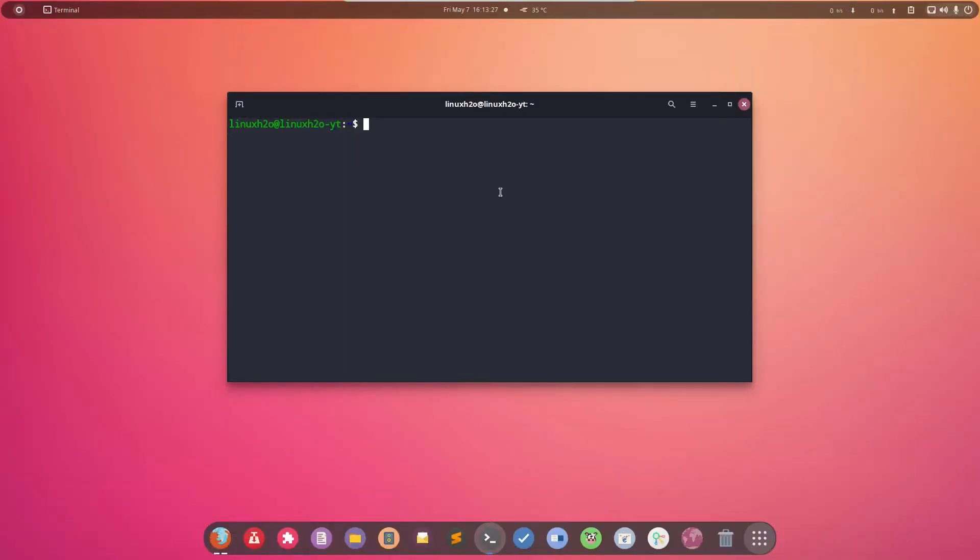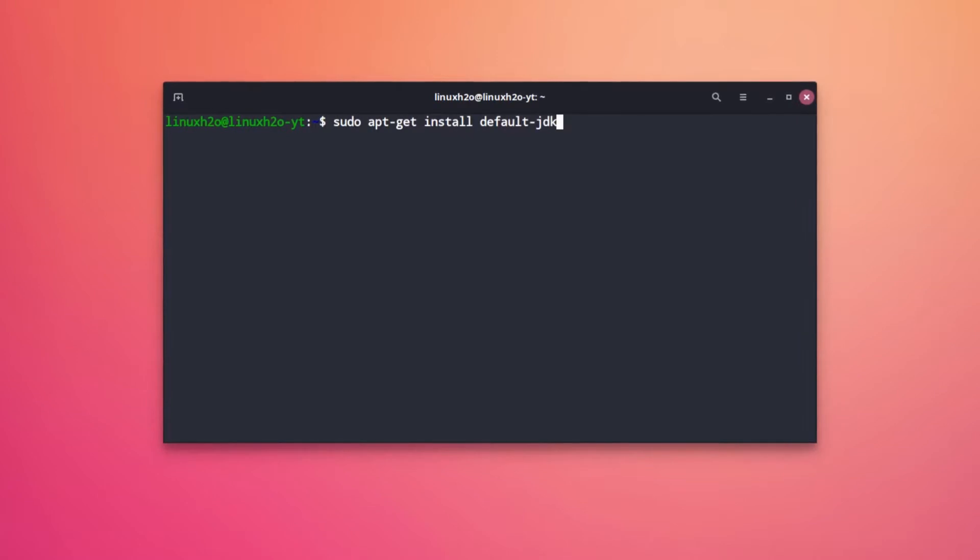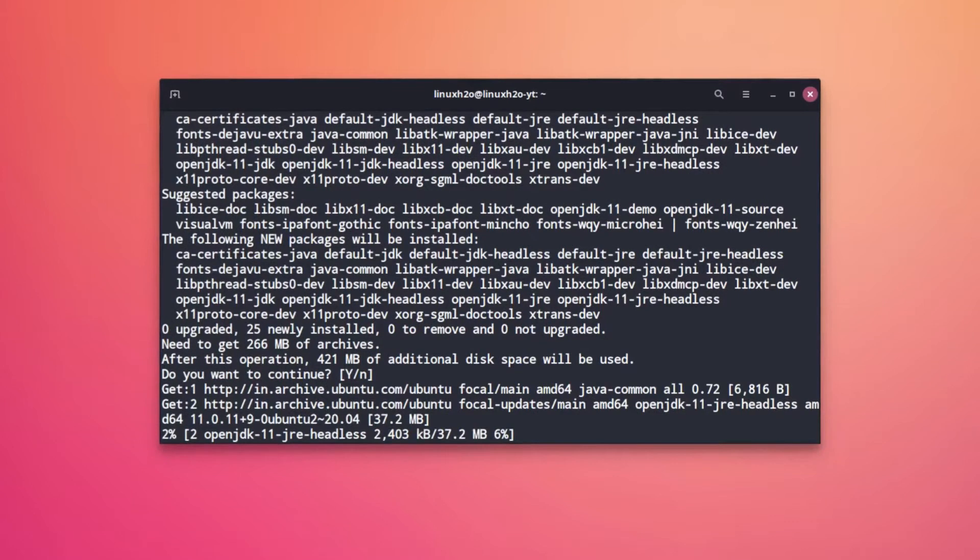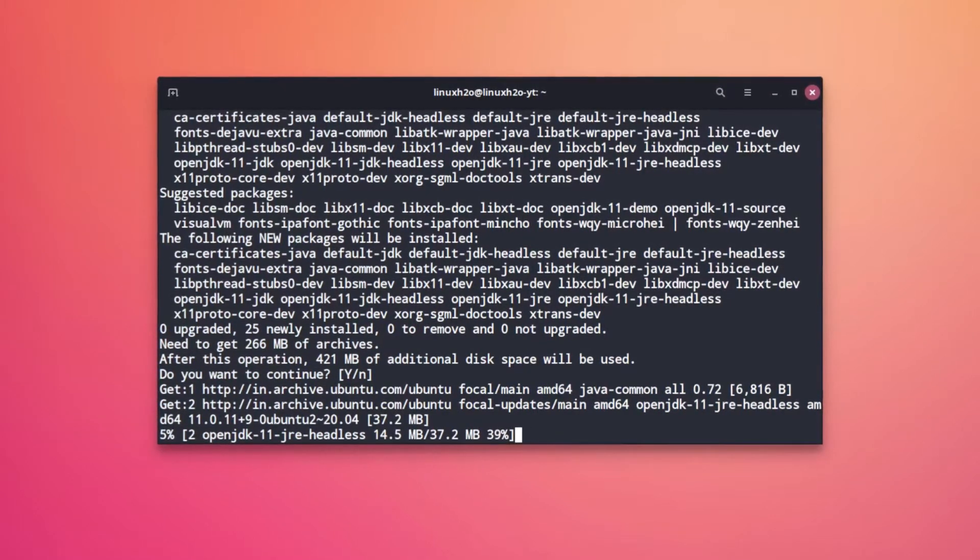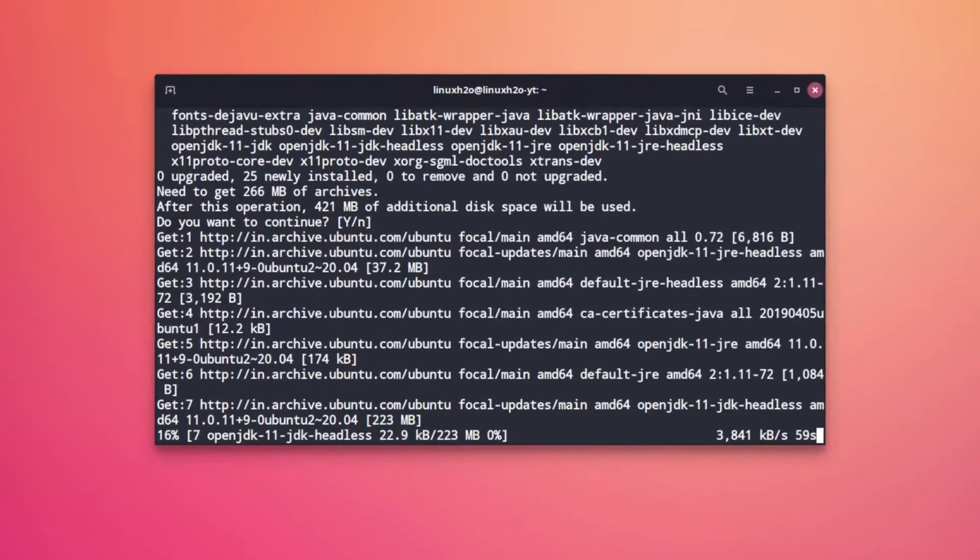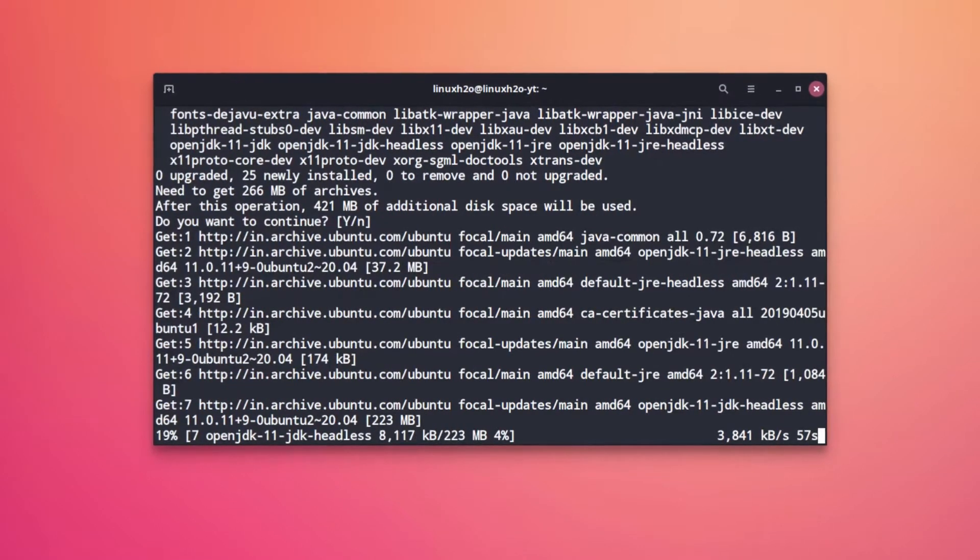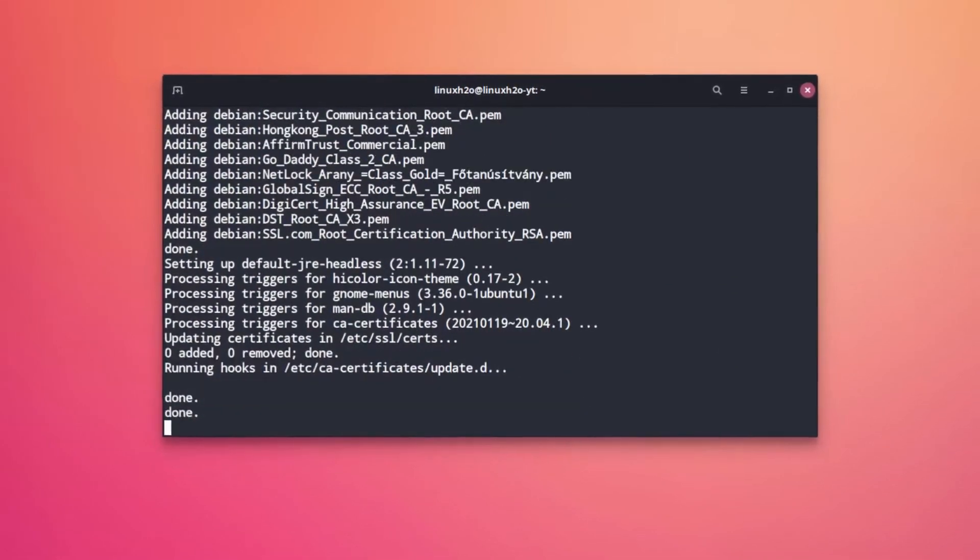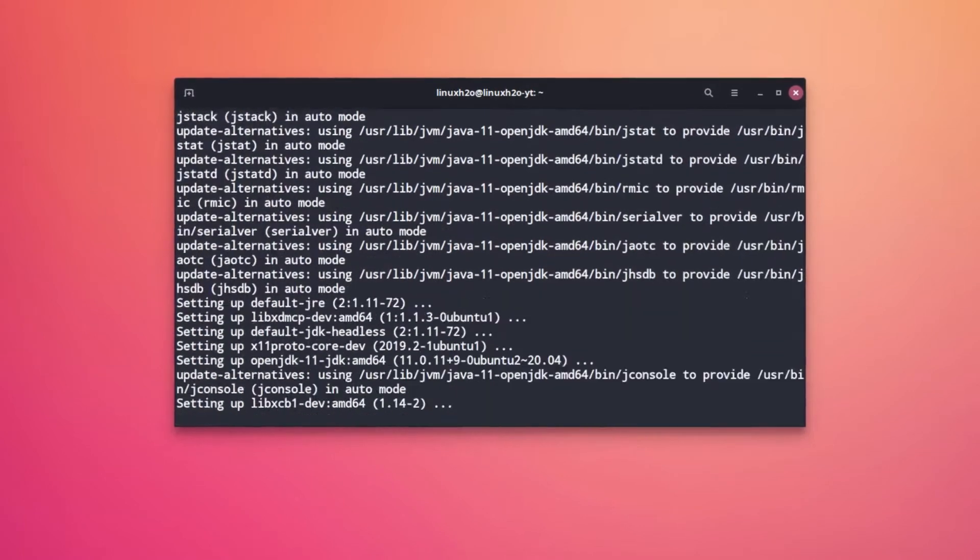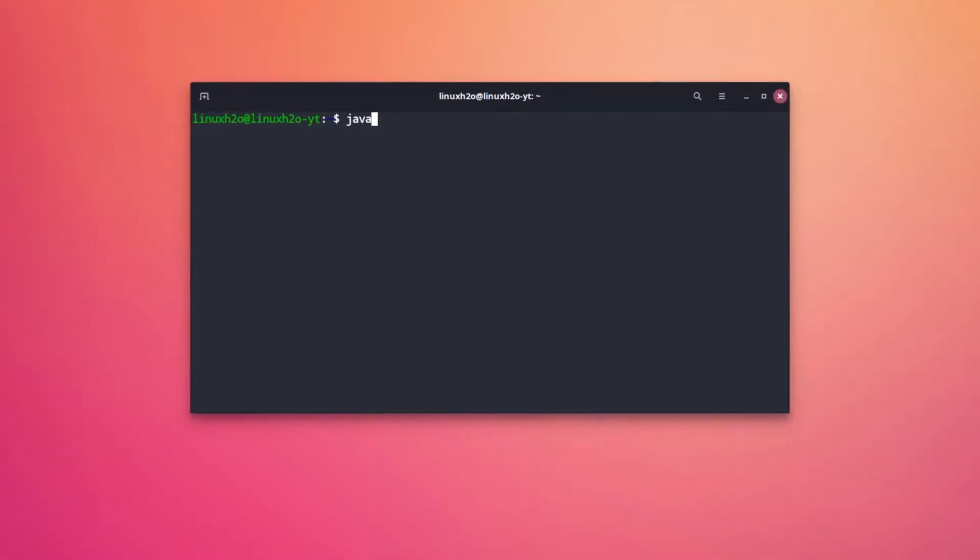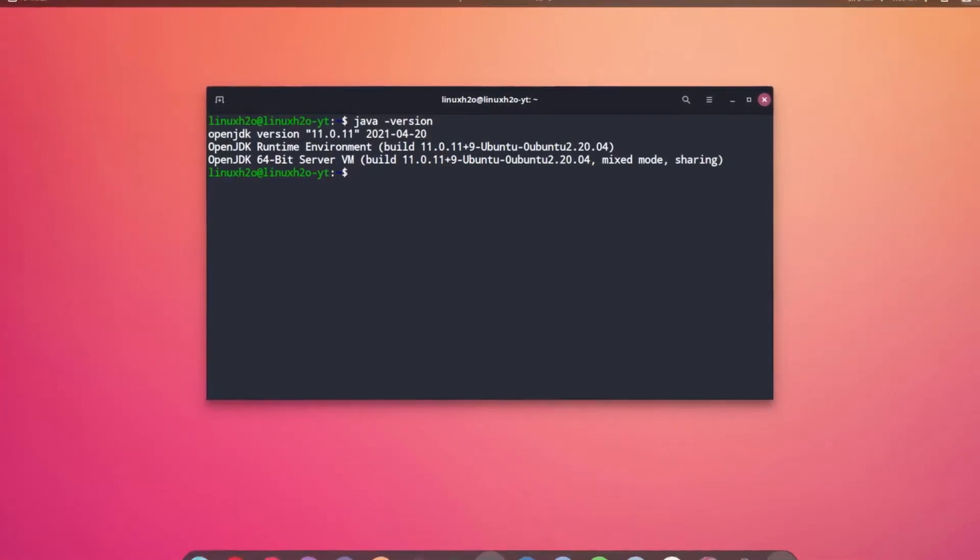If you do not have Java then install the JDK so that you can get it. Use this command to install the JDK in your system. If you are not able to install the JDK using this command then specify OpenJDK-11-JDK and you will be able to install it that way. As you can see, Java has been installed in the system.